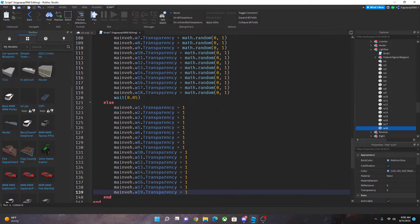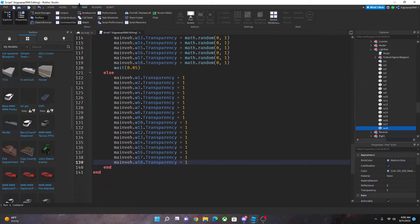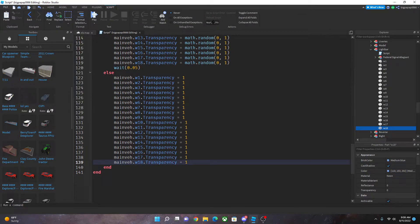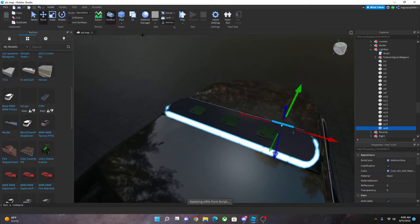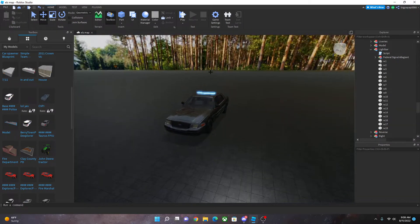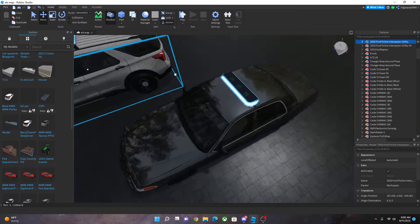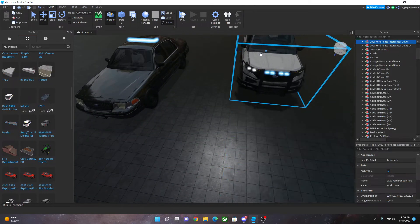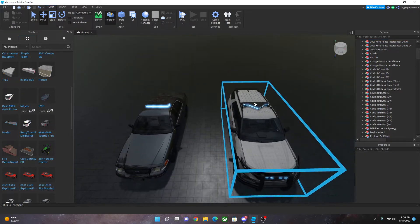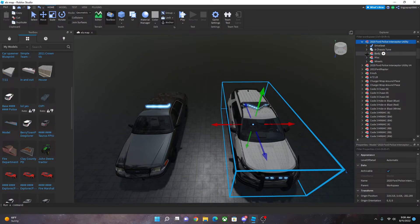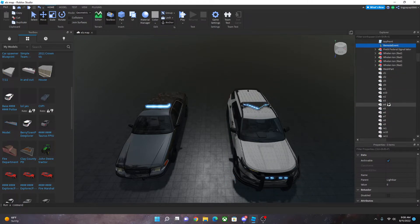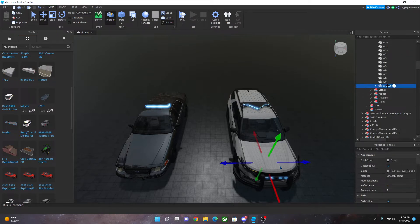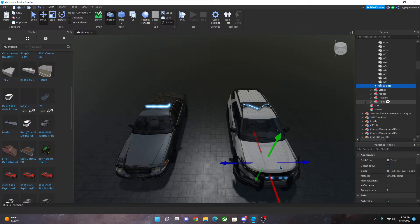All right once you're done with that, go ahead and go up here, go into your script, go ahead apply edits. Once you apply the edits close this out. Go ahead and get a car that already has the stuff you need for the ELS to work. So in that case you're going to need the stage, the strobes, the remote event, and the middle. You're going to right click copy.